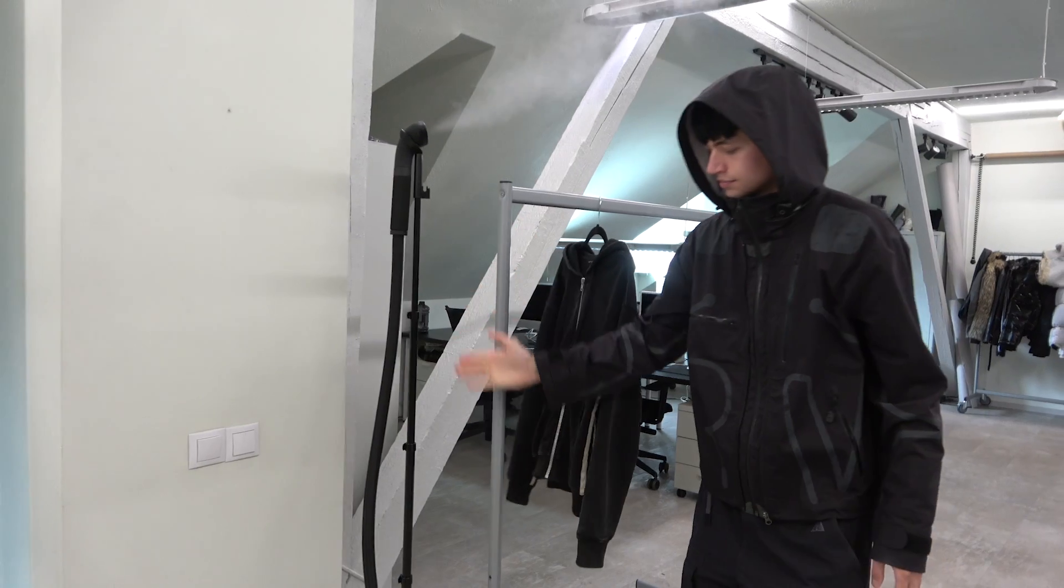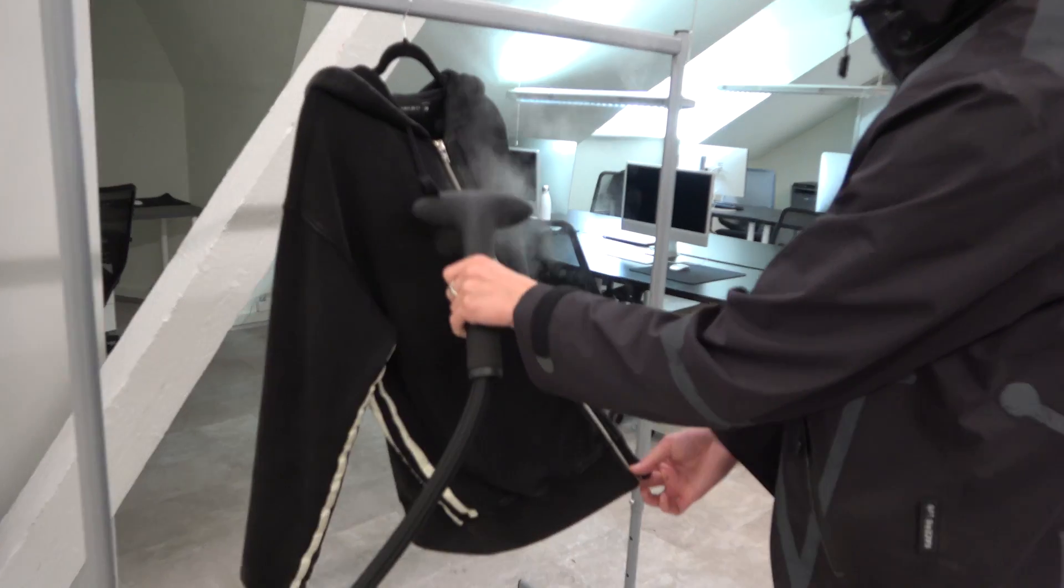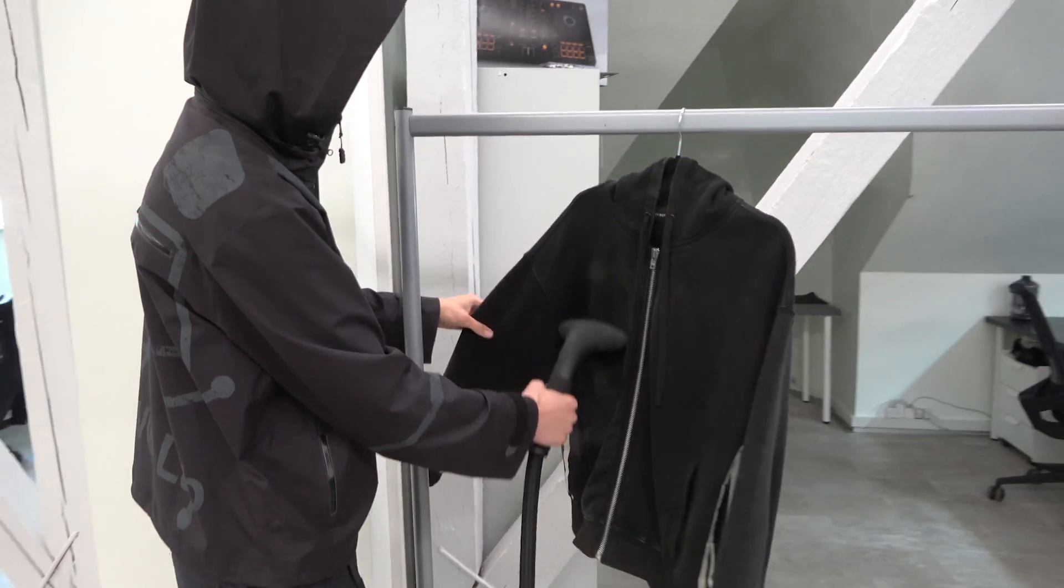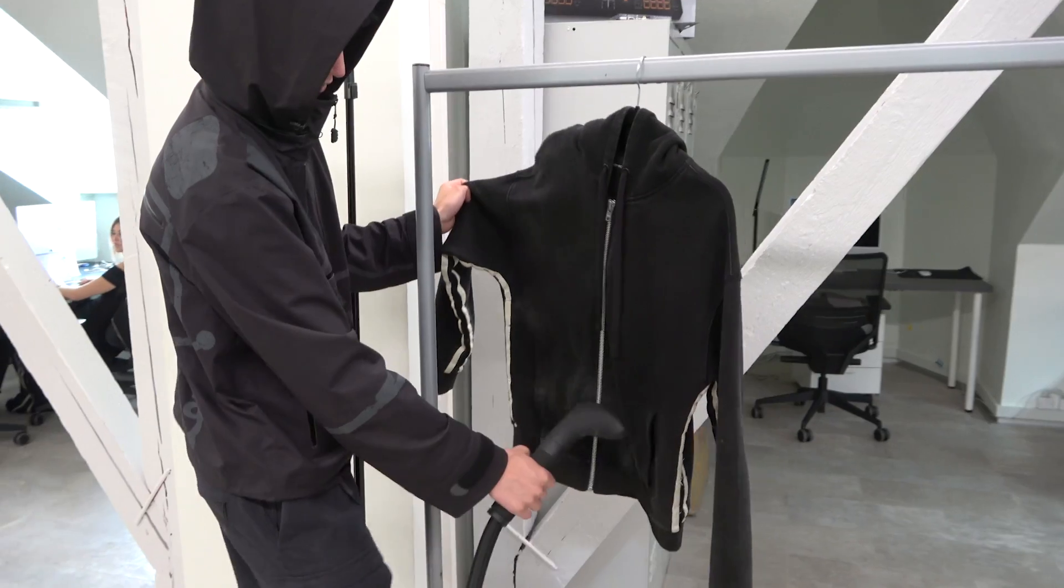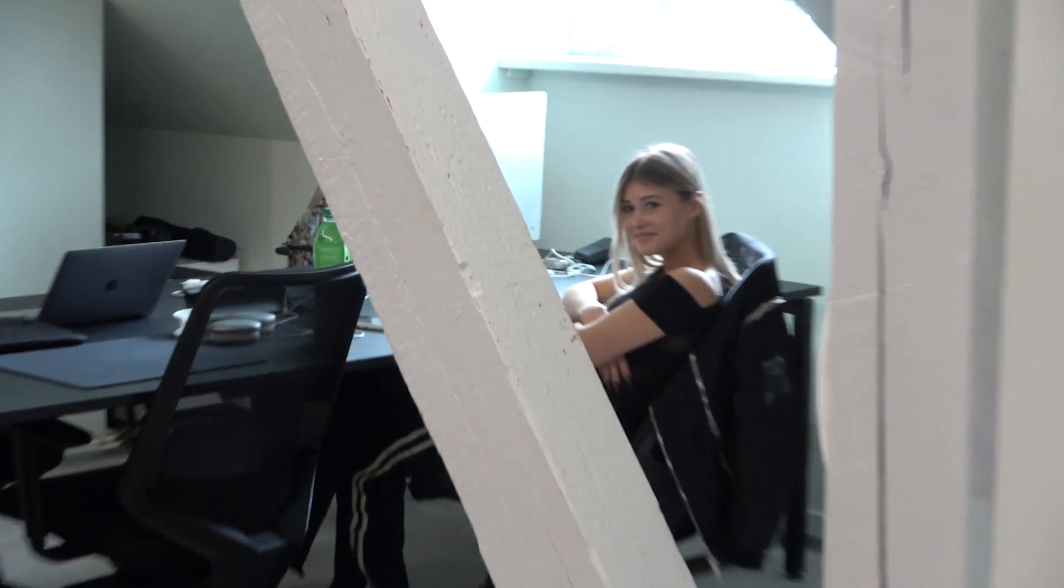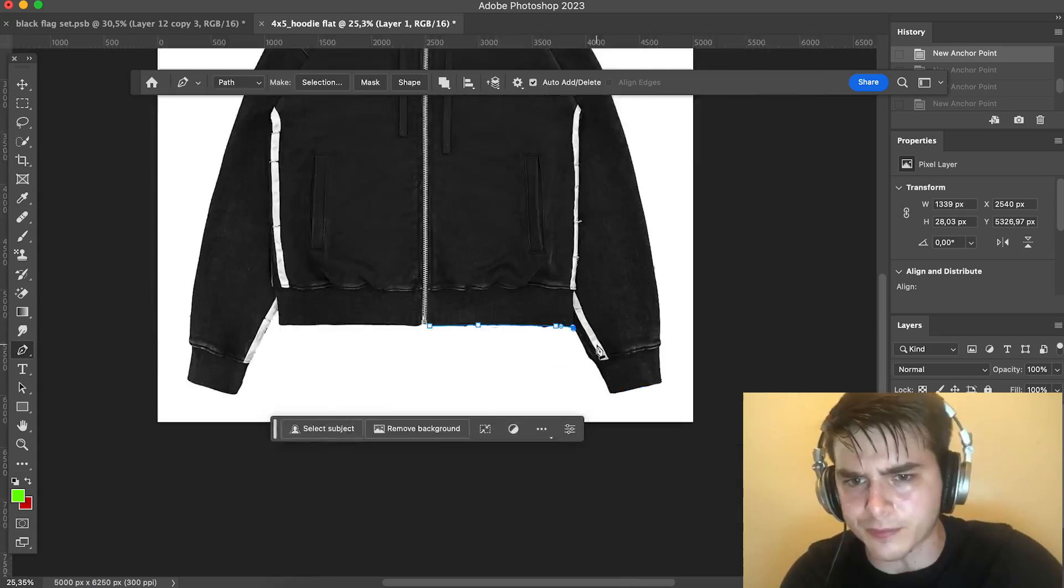Step 1. Iron or steam the hoodie. It's necessary to reduce dents. Believe me, it will make the item look better and save your time later in Photoshop.